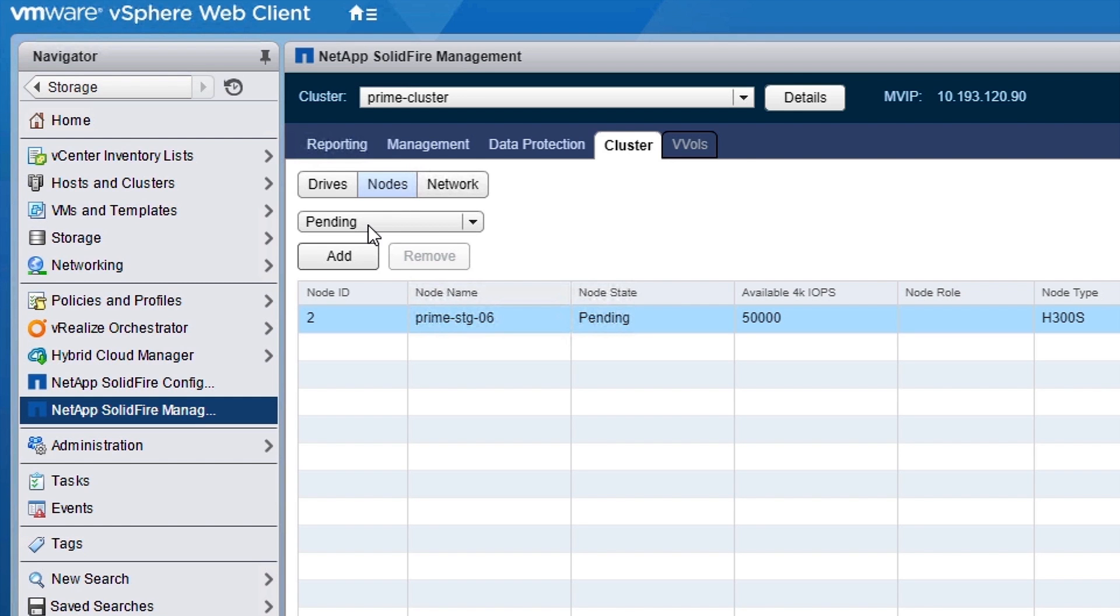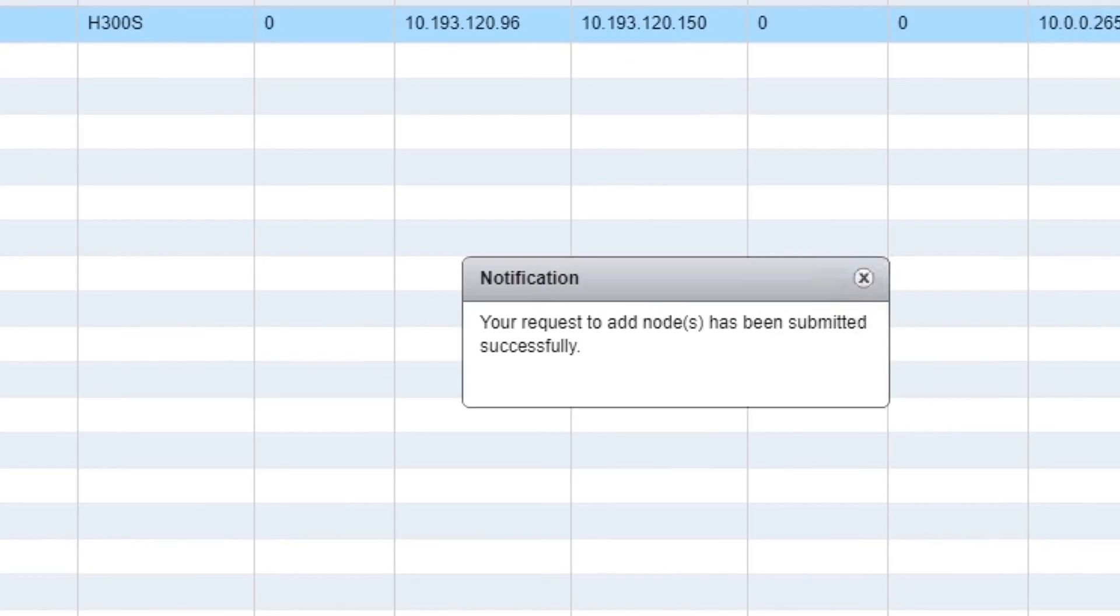Next, I'm going to show you how easy it is to add a new node to your growing HCI system. You can quickly add new compute or storage nodes. In this example, it will be a storage node.